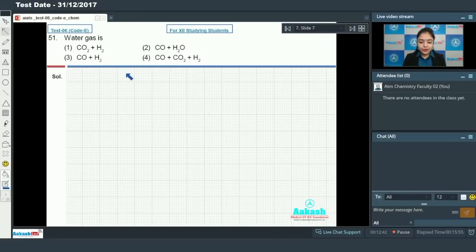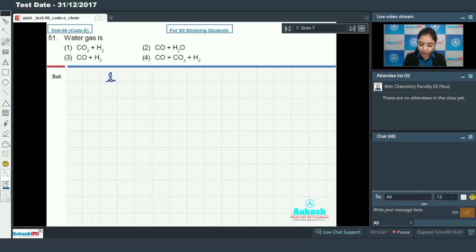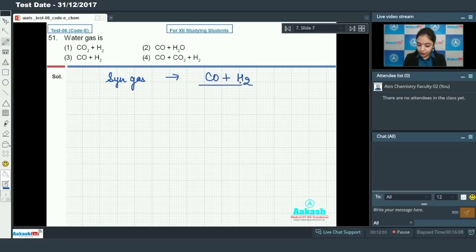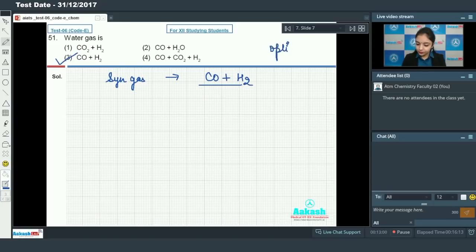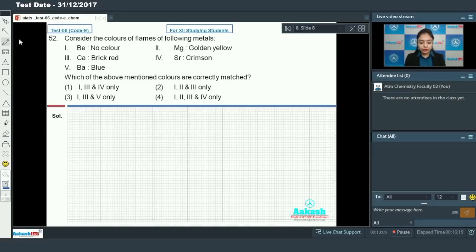Question number 51 is a simple one. Water gas is also known as syn gas, and it is a mixture of carbon monoxide and hydrogen. So option number 3 will be the correct answer.